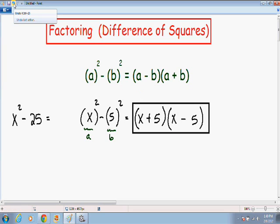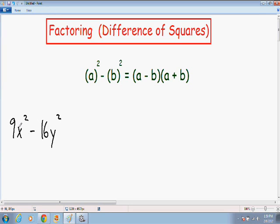So let's move on to a harder example. Here we have 9x squared minus 16y squared. Although you might not see it right away, 9x squared is a perfect square and 16y squared is a perfect square, and they are separated with a negative sign in the middle. So this can definitely be factored using the difference of squares method. The first thing I like to do is to write it exactly the same way as I did in the formula.